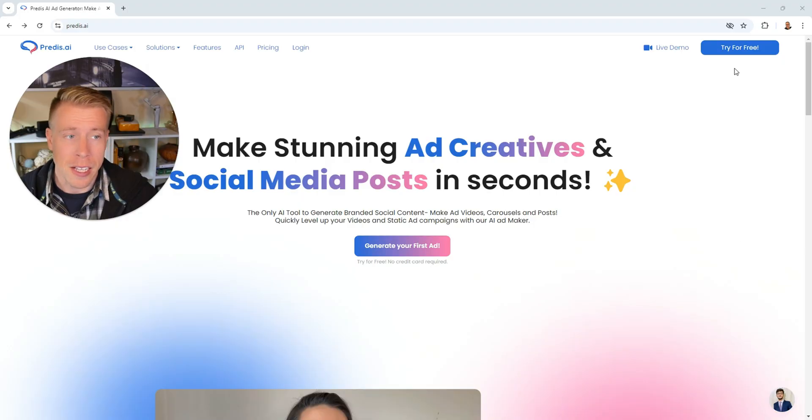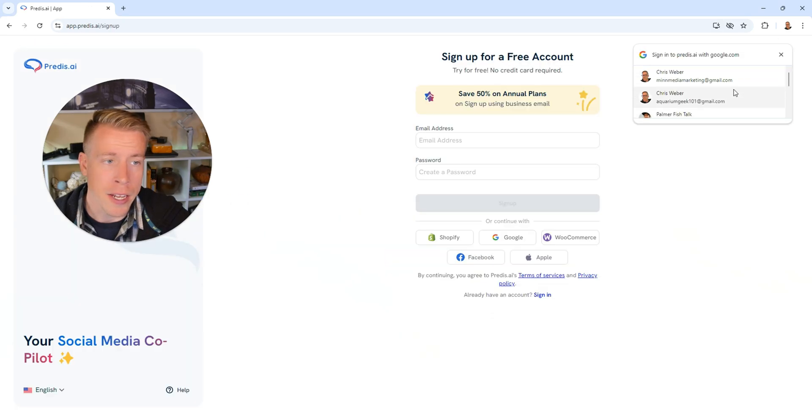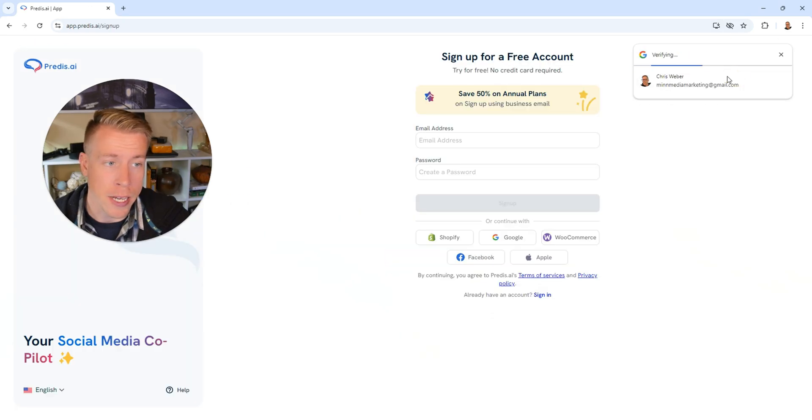Step number one is to go to predis.ai using the affiliate link in the description. Then click on try this for free and go ahead and create a new account using your email.